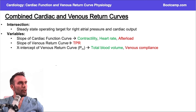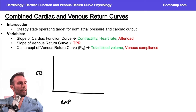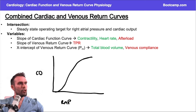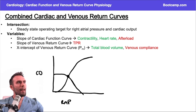To put this all together, remember our y and x axes for both of these curves were the same. We had right atrial pressure and cardiac output. Here's my cardiac function curve with a steeper slope, and here's my venous return curve. The point where these two intersect is known as the steady state.